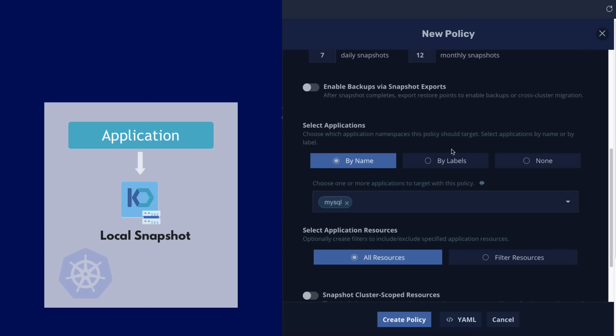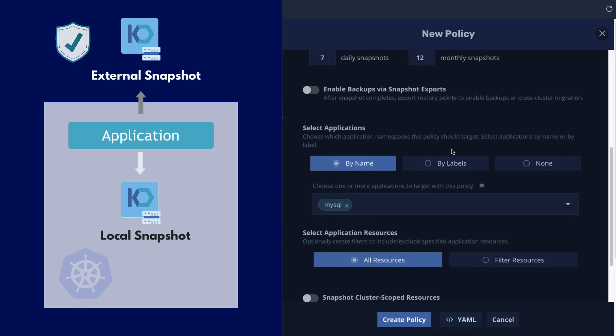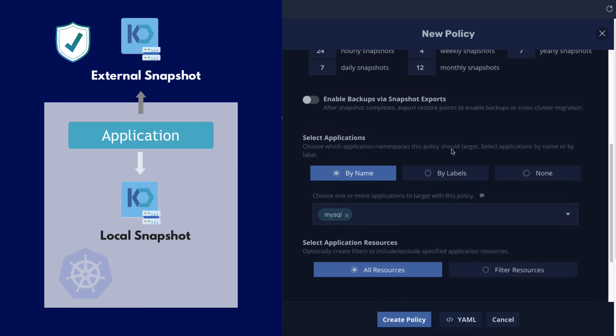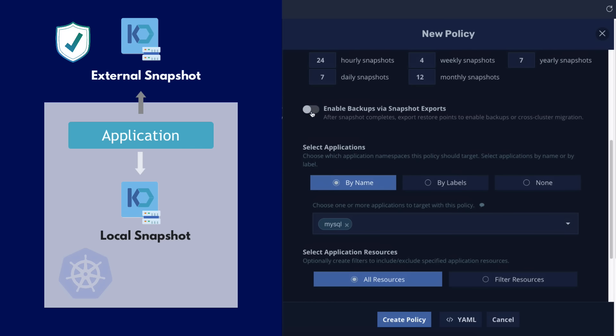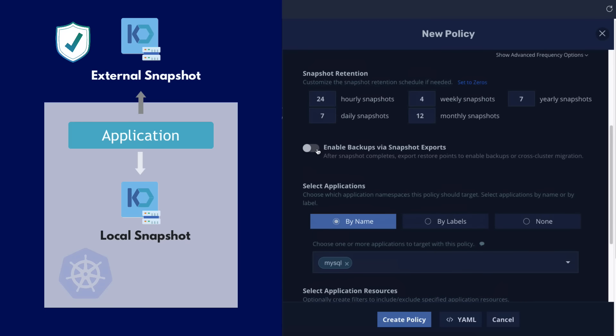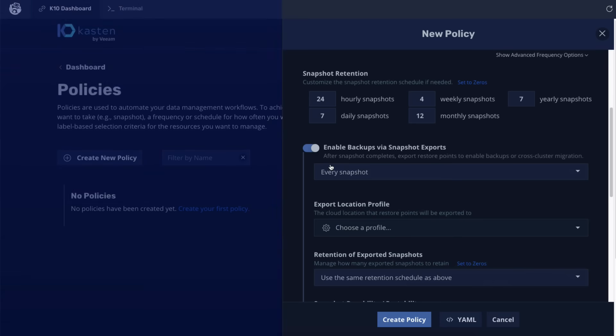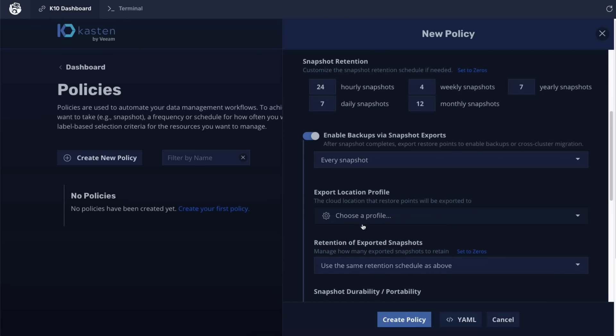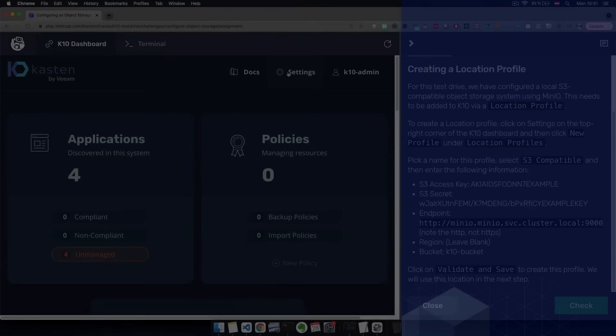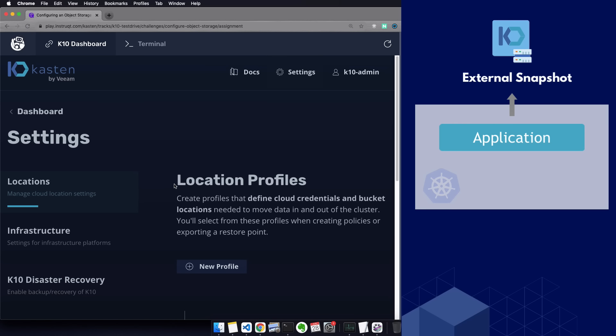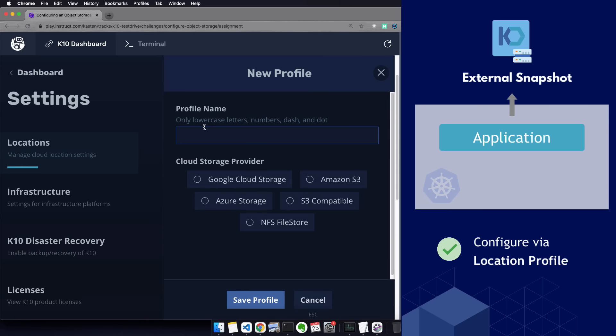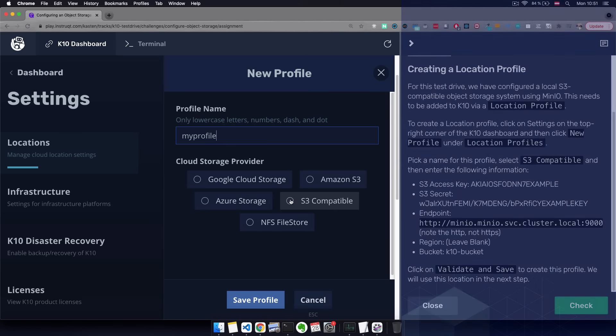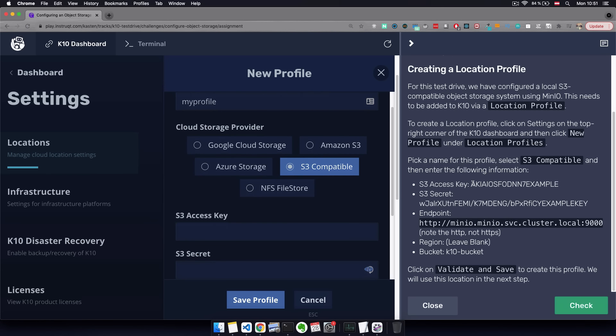Now, this will configure local snapshots. But ideally, we want to store our snapshots on an external storage location. So we have our backups protected and living outside the cluster. For that, we can enable backups via snapshot exports and select the export location, which is going to be the backup target. This backup target can be configured in the location profile section in the settings. And this backup target can be any S3 compatible storage like Amazon S3, Google Cloud Storage, Azure Storage, MinIO, etc. So you can store your application backups in your preferred location.